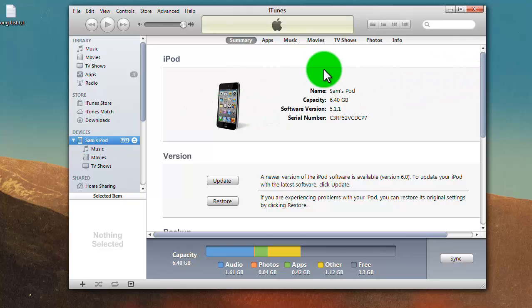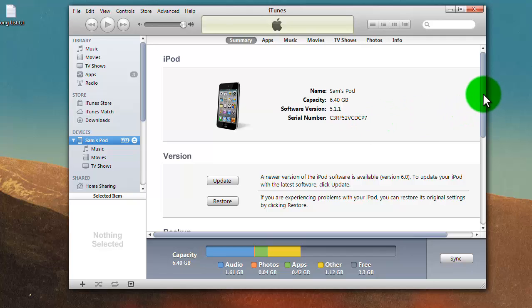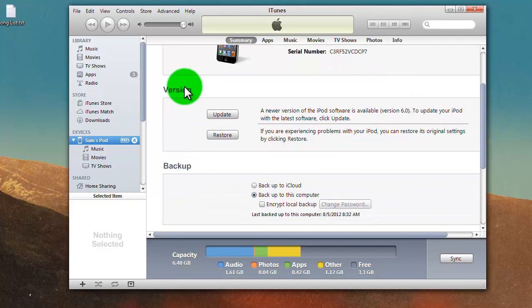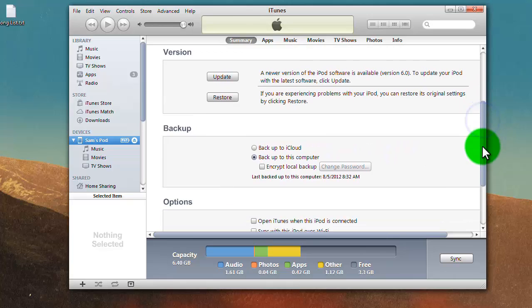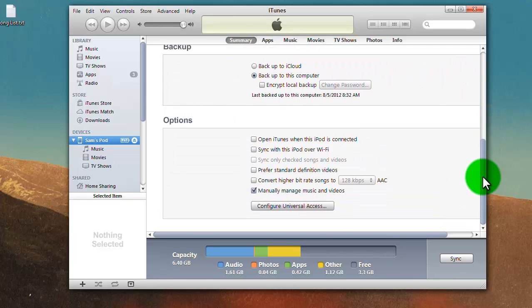When it comes up, the screen shows the details about your iPod or whatever device you have. Mine also shows the version, because I'm not on version 6.0, I'm on 5.1.1. On the bottom of the screen, it shows options.